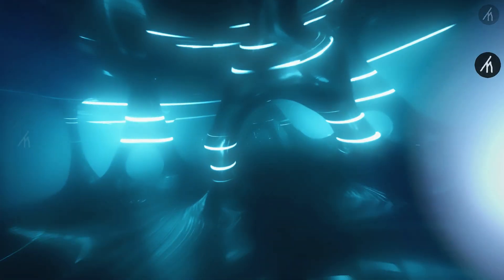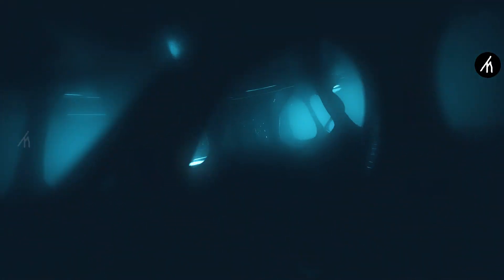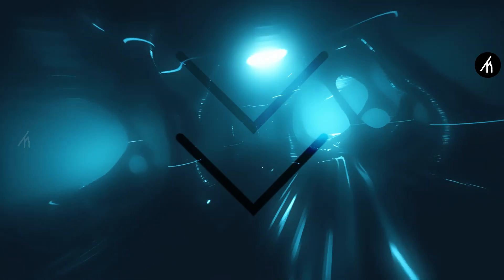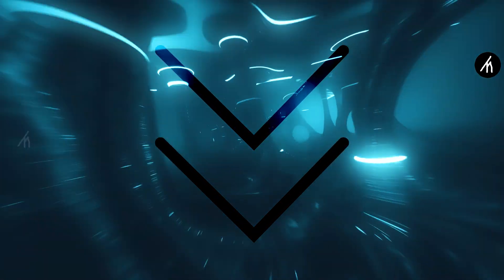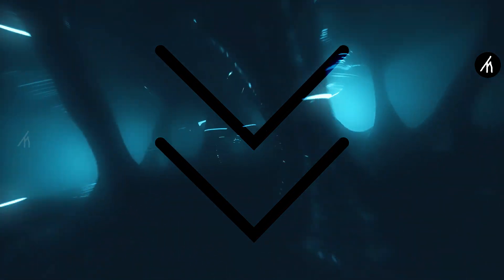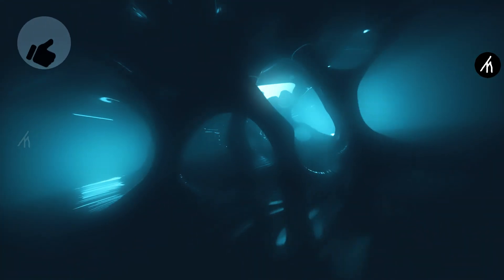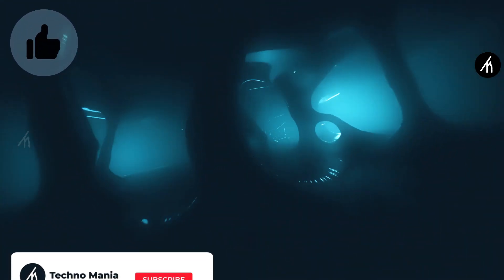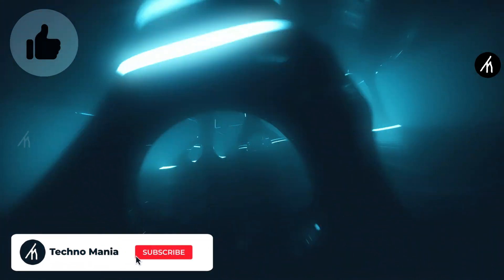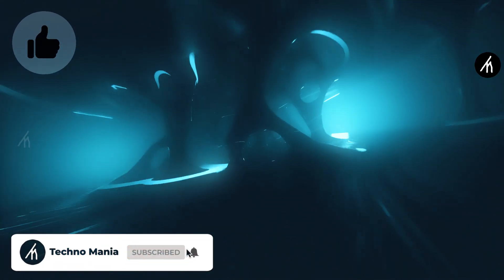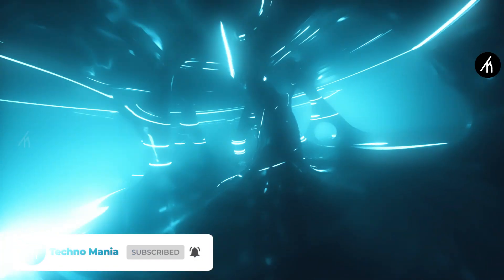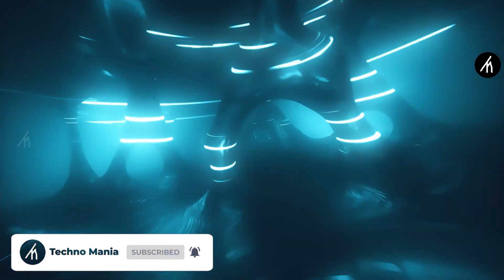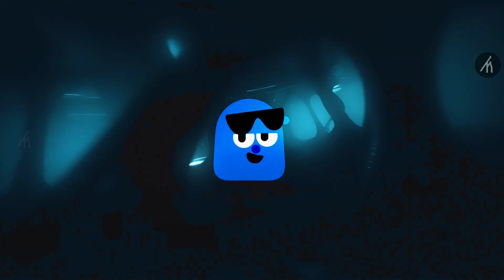So guys what are your thoughts on this video? Let me know in the comment section below. And if you think that this video is worthwhile then hit that like button and don't forget to subscribe to my channel so that I can able to bring amazing videos just like this for you. Till then see you later.